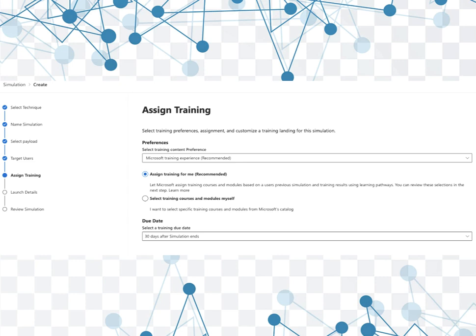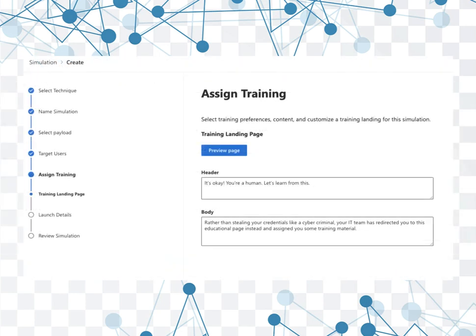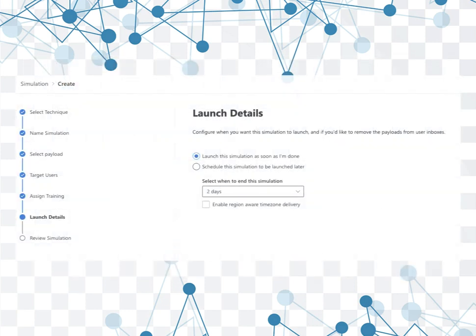And then selecting a due date, so 30 days after the simulation ends is perfectly fine for my opinion. And then we have sort of the training landing pages, just some options and comments as to what they're going to receive when they get the assigned training. And then finally you have an option of when do you want to launch the attack simulation. Do you want to do it as soon as you click go, or do you want to schedule this for some later date?